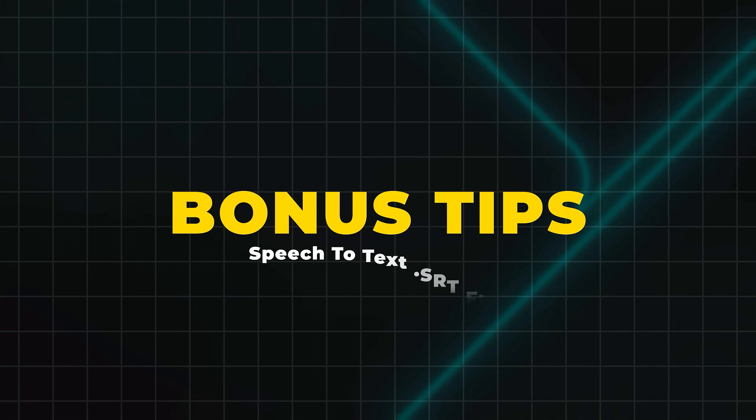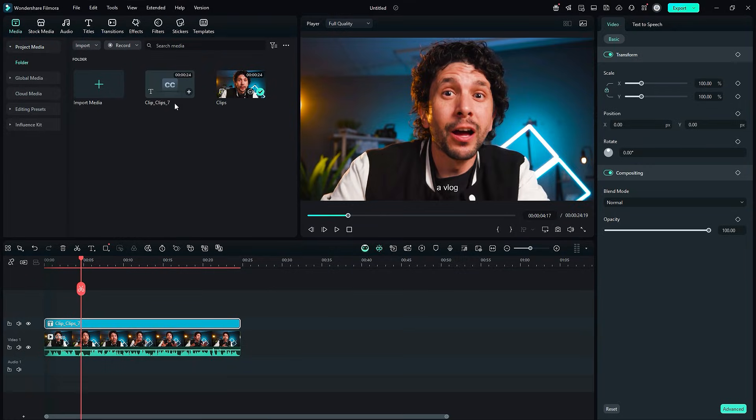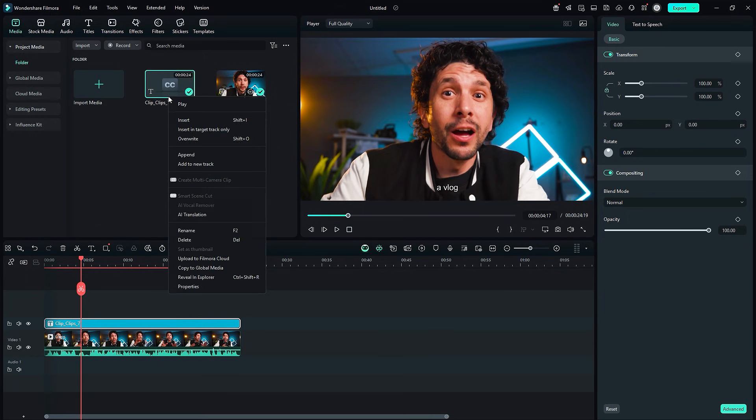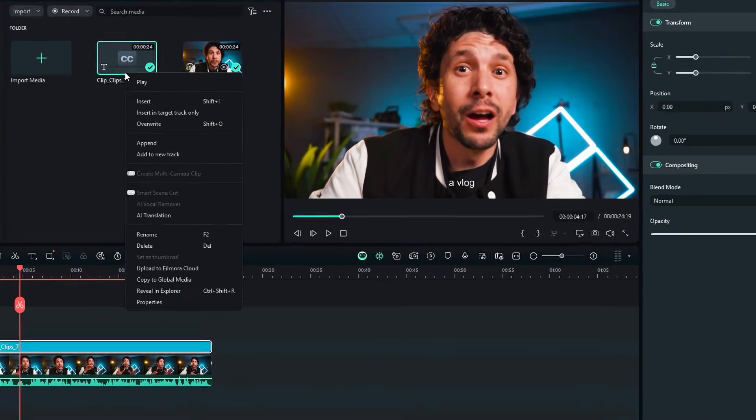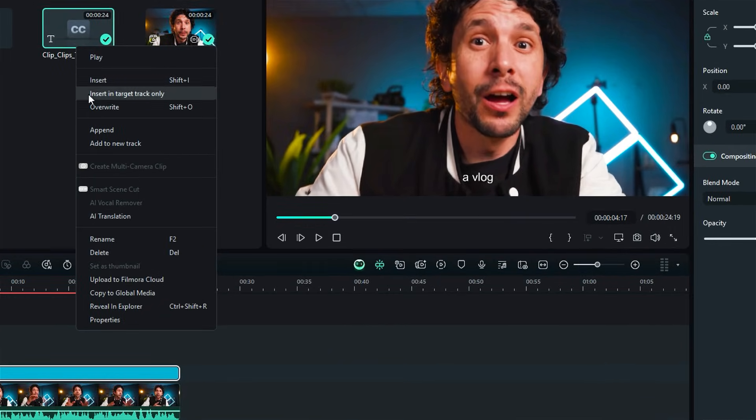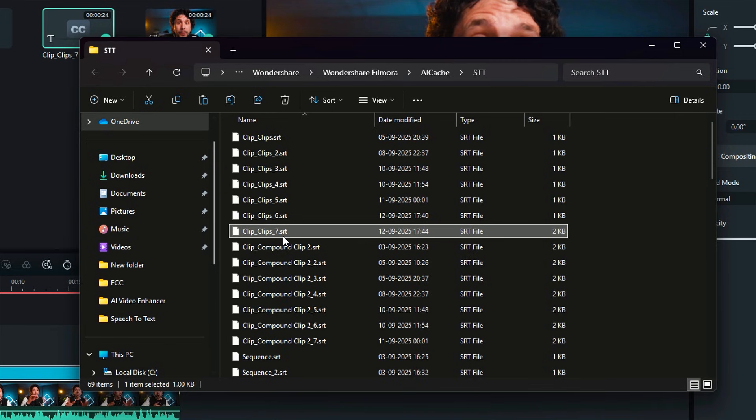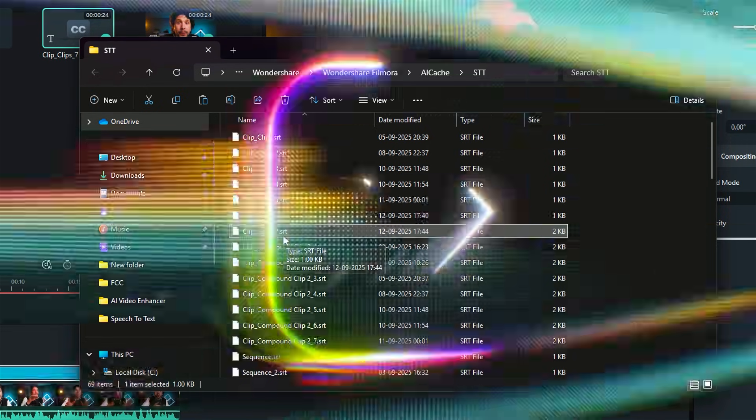Bonus tip: Right-click on the Filmora Speech-to-Text generated captions in the Media Bin and select Reveal in Explorer to quickly find your .srt file for external use.